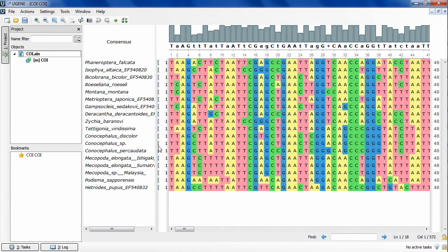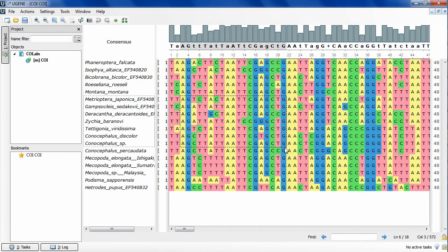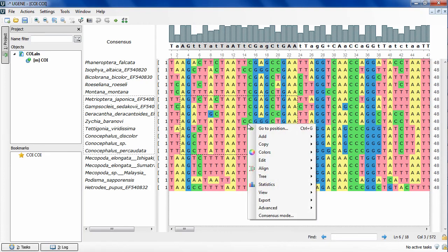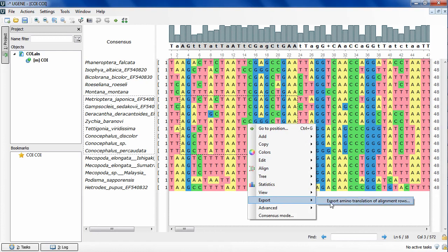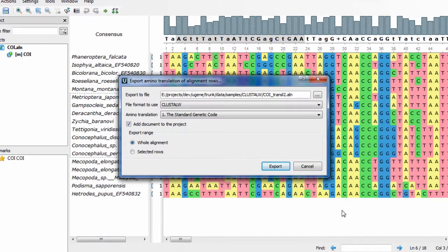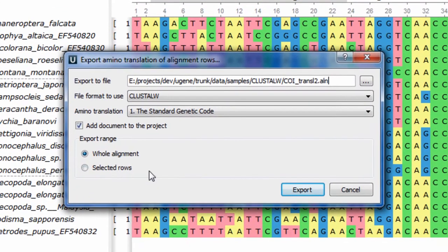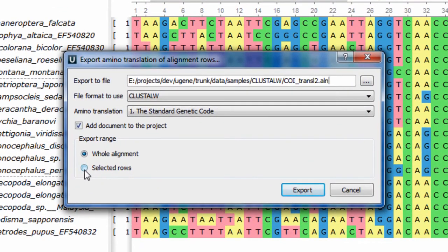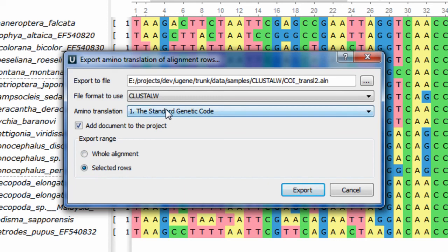There are two new features for multiple sequence alignment editing. To see the first one, right-click on a nucleotide MSA area in the MSA editor and select Export, Export amino translations of alignment rows, to export the selected rows or the whole alignment into an amino alignment. The translated alignment is saved and can be automatically opened in the current project.